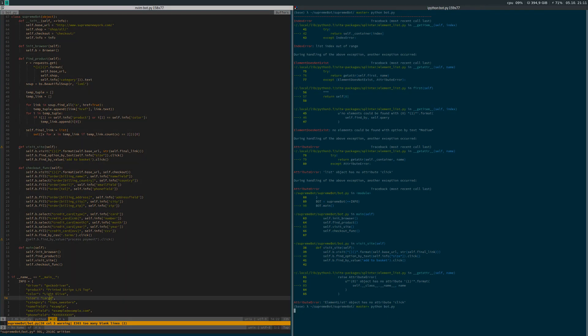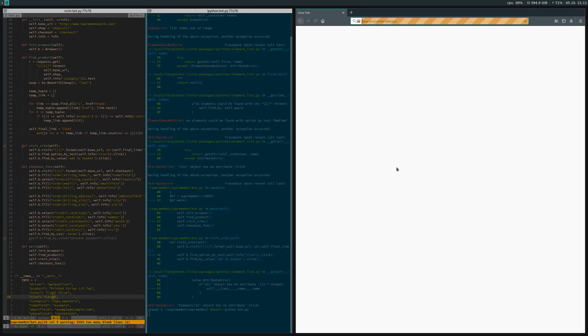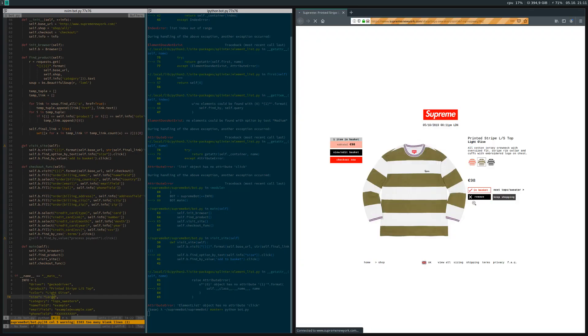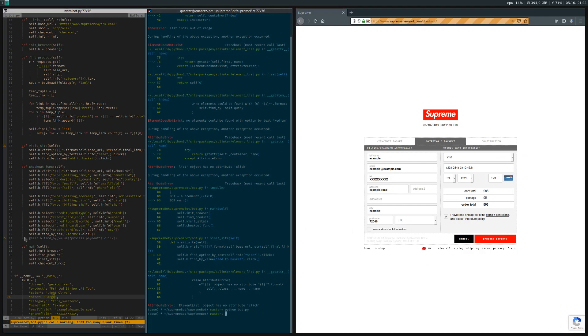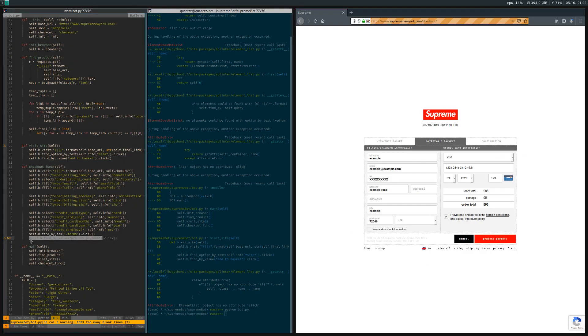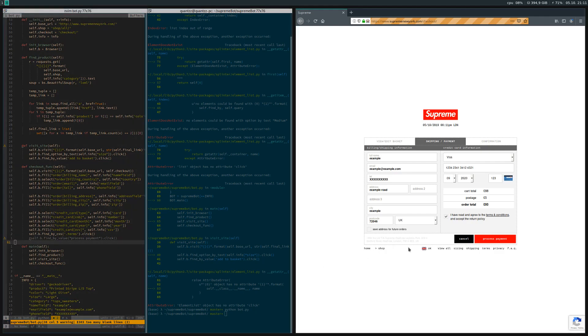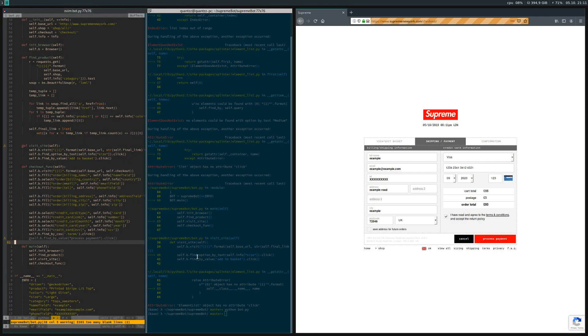It opens up the window, then it adds it to the cart, fills out your information, checks the boxes and whatnot. You just uncomment the process_payment.click line and then it also processes the payment for you.